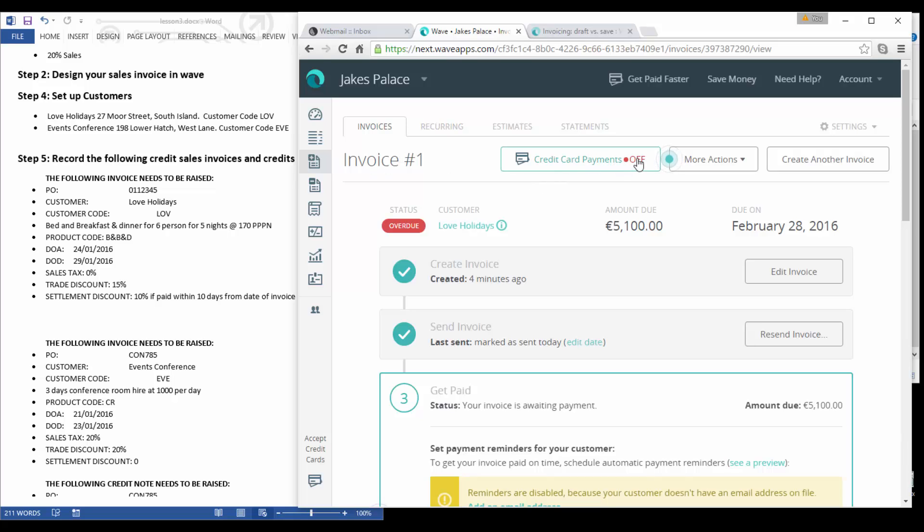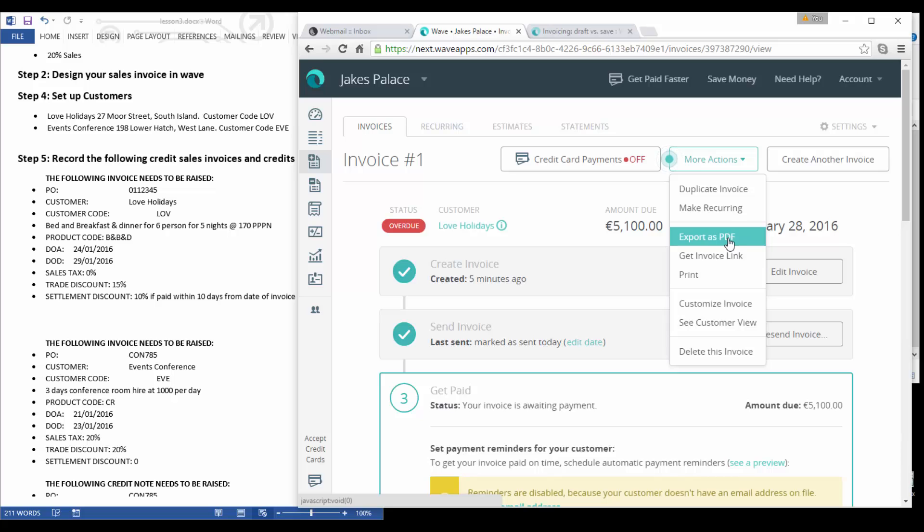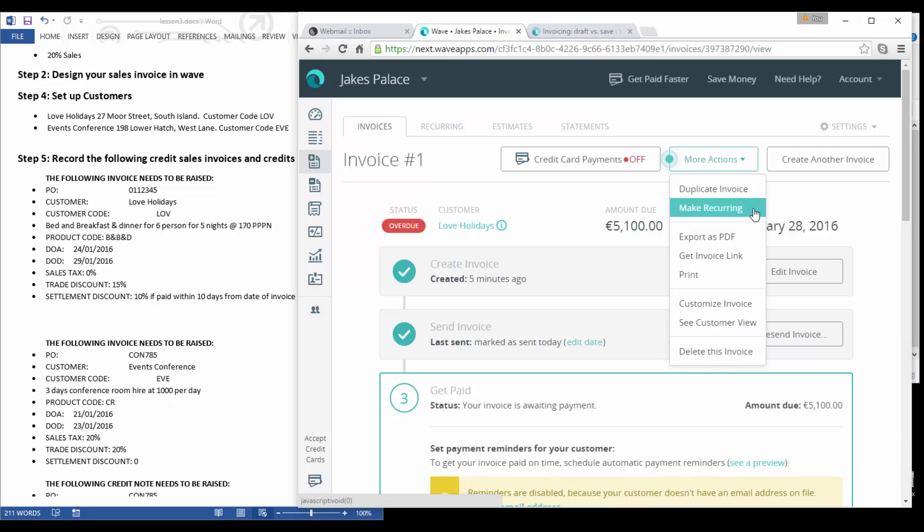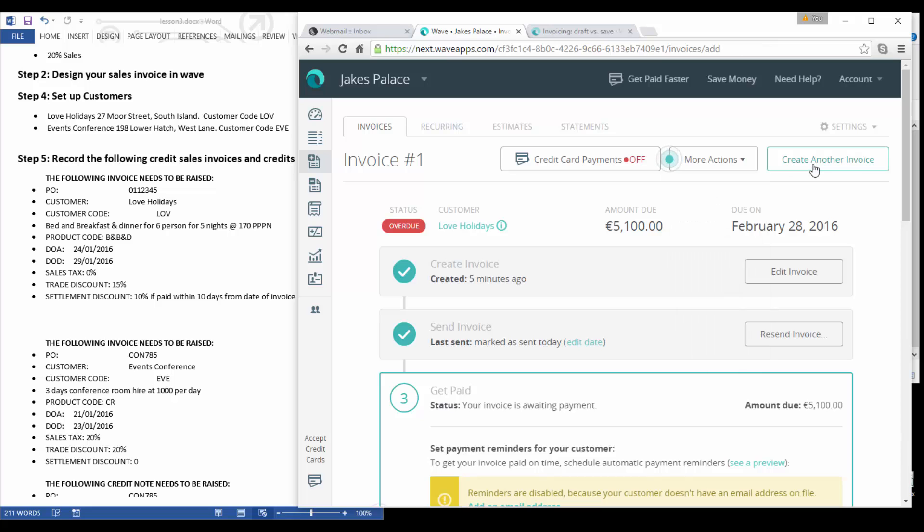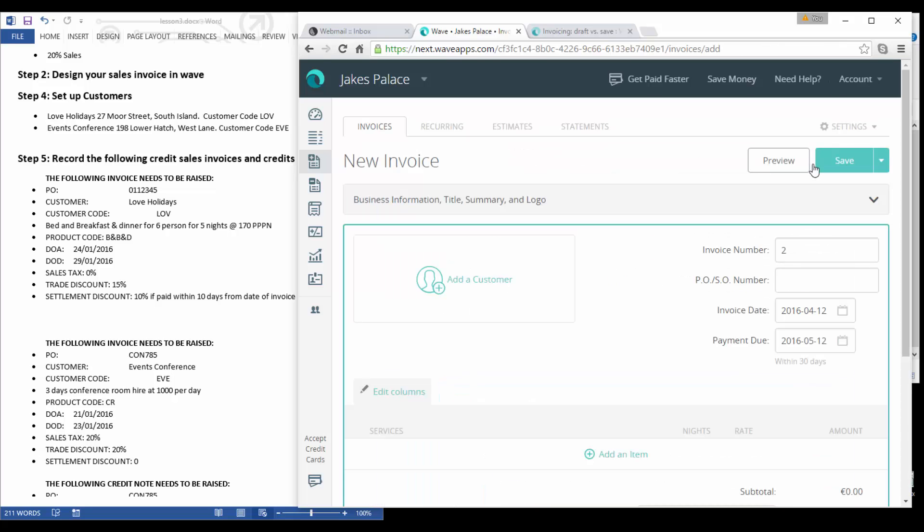You can see a copy of the invoice down there. Now up here just to show you that was invoice number one. Credit card payments is off. We have more actions here so you can duplicate, make it recurring, export it as PDF. If you want to send it as an email and PDF you can print it, you can customize the view and so forth, or you can also delete the invoice.